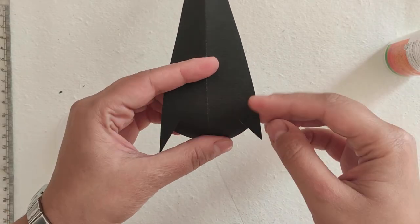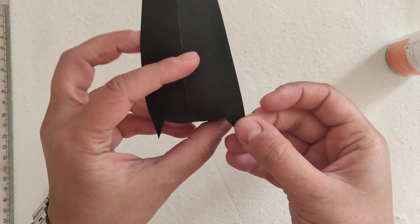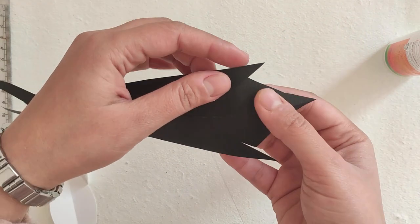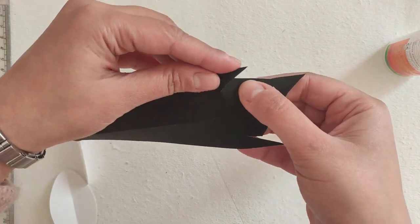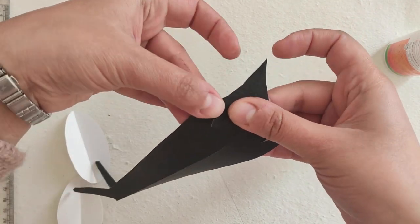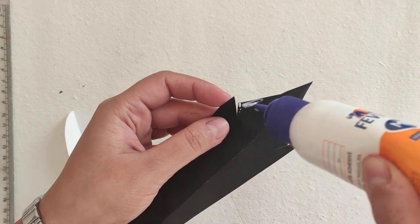Now bend the head part a bit and paste it by overlapping the corners like this.